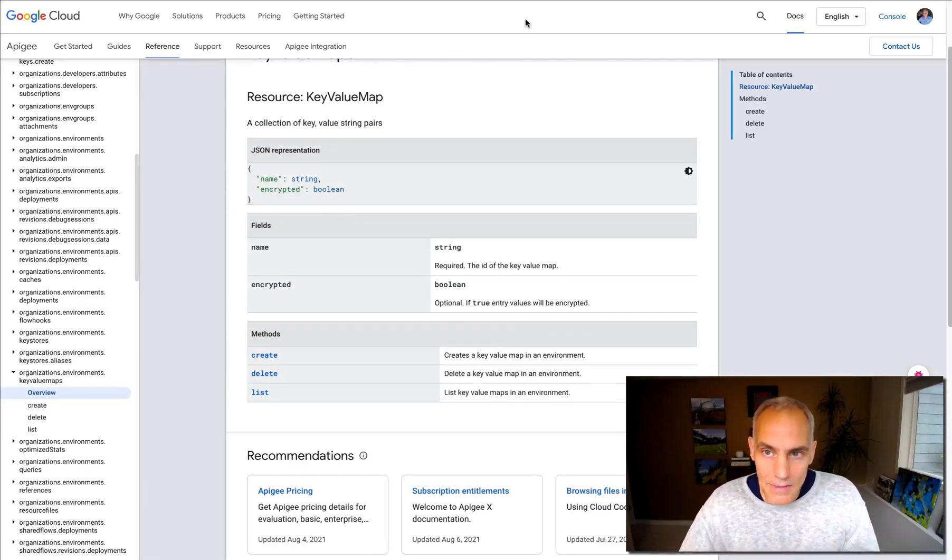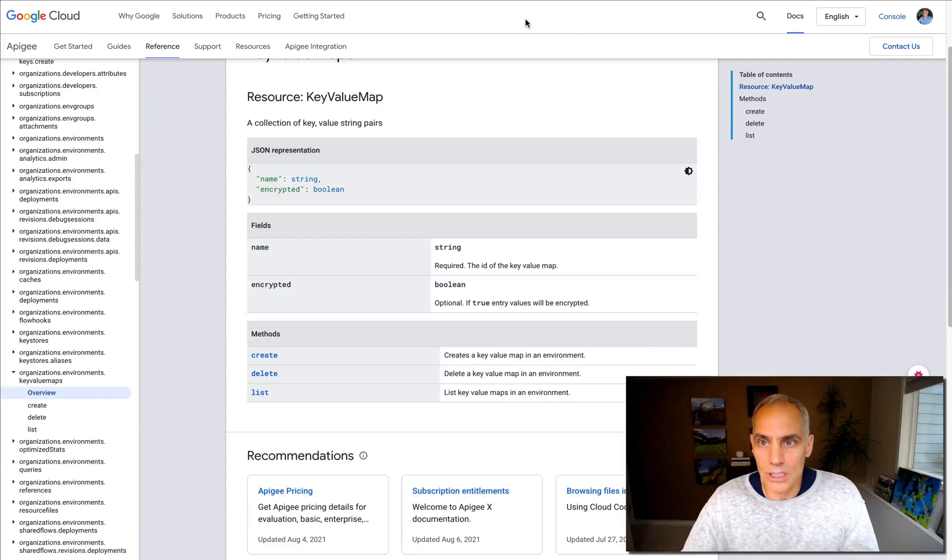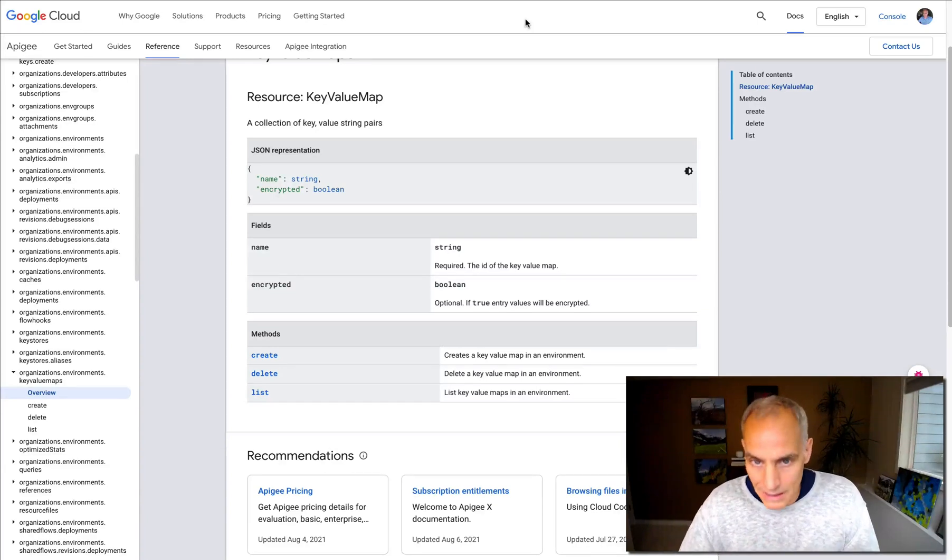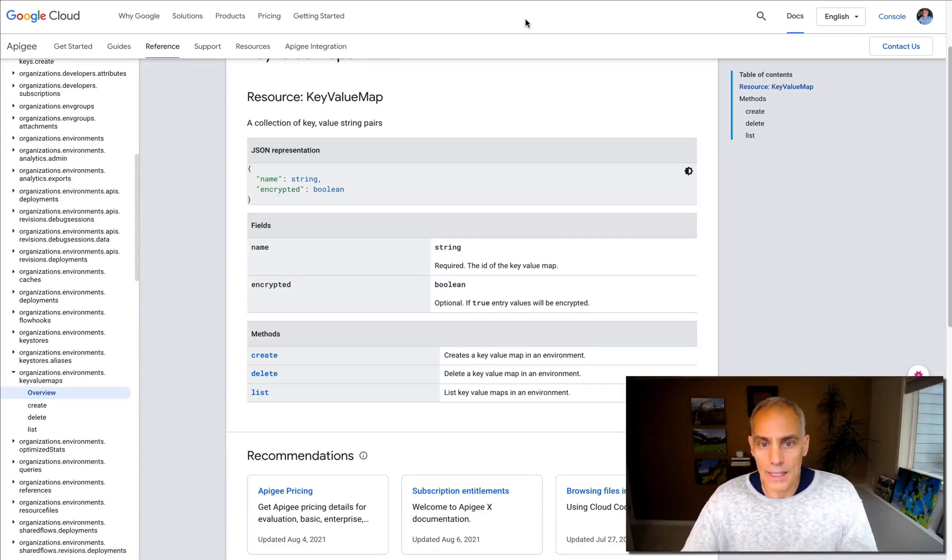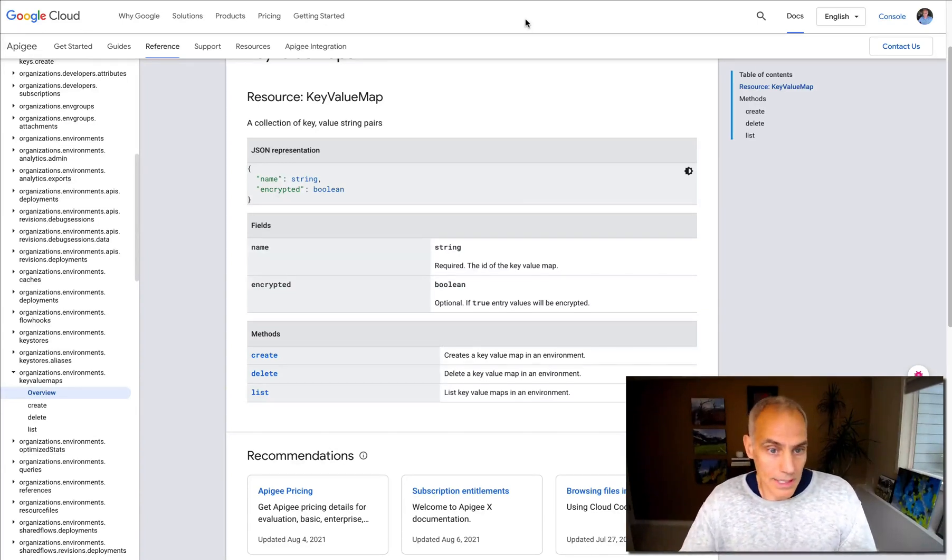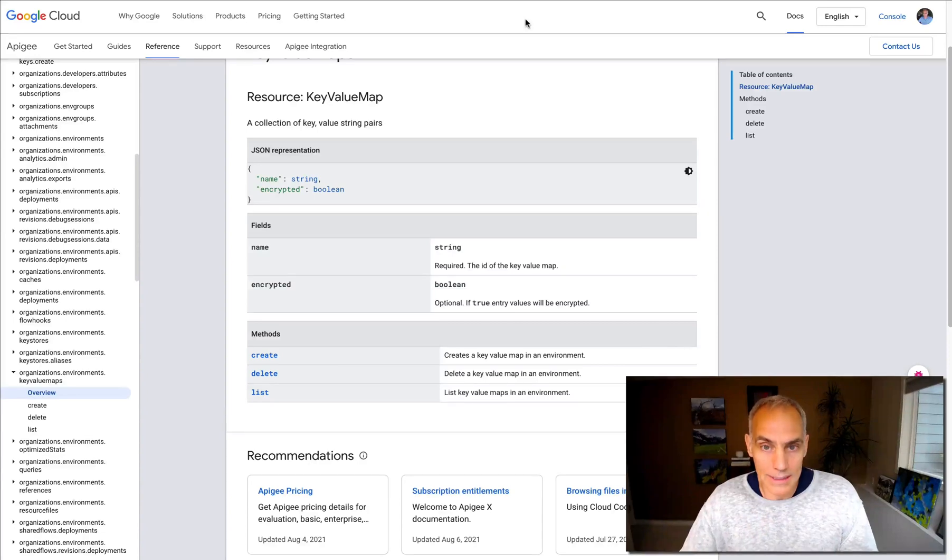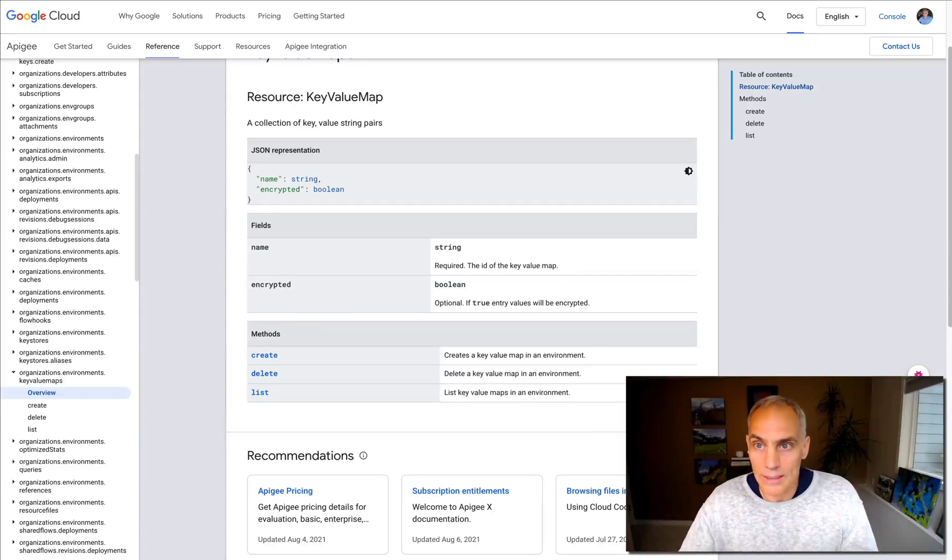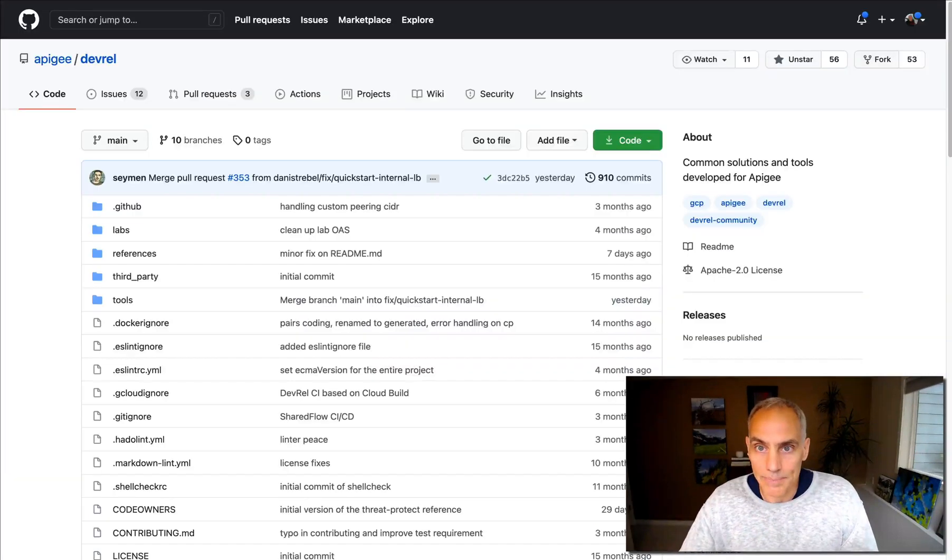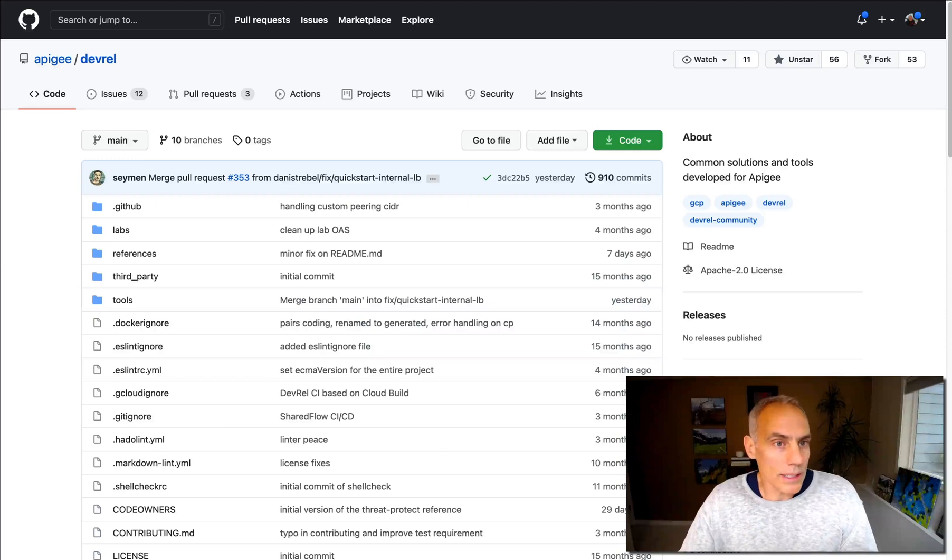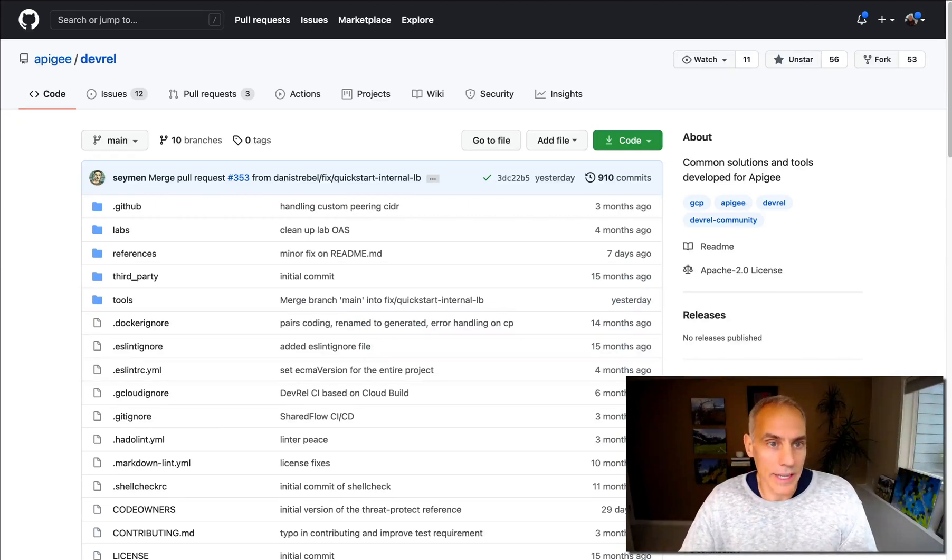It is available via the key value map operations policy. So that's a runtime thing. That's a thing that would exist within an API proxy. How can we take advantage of that?